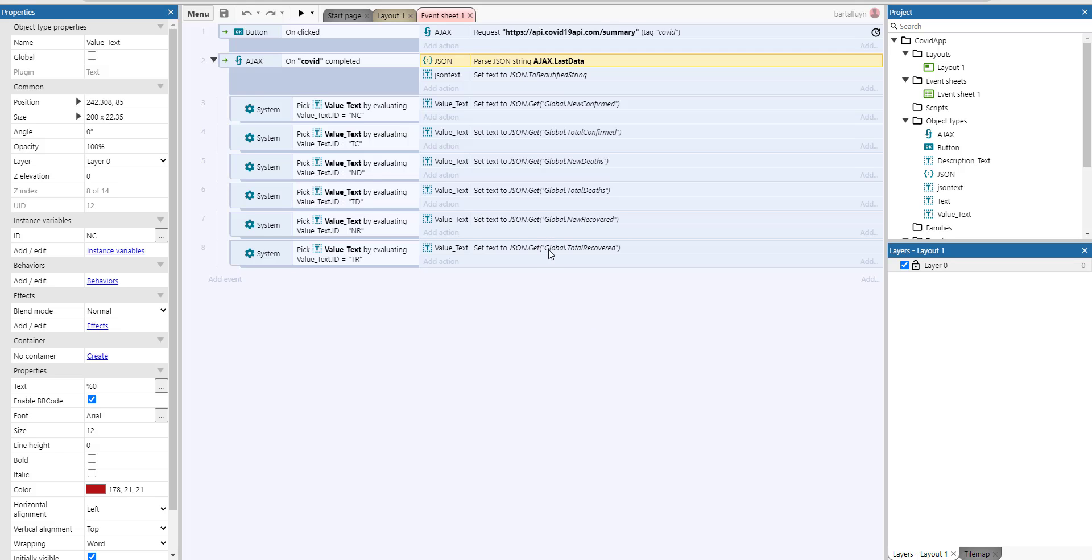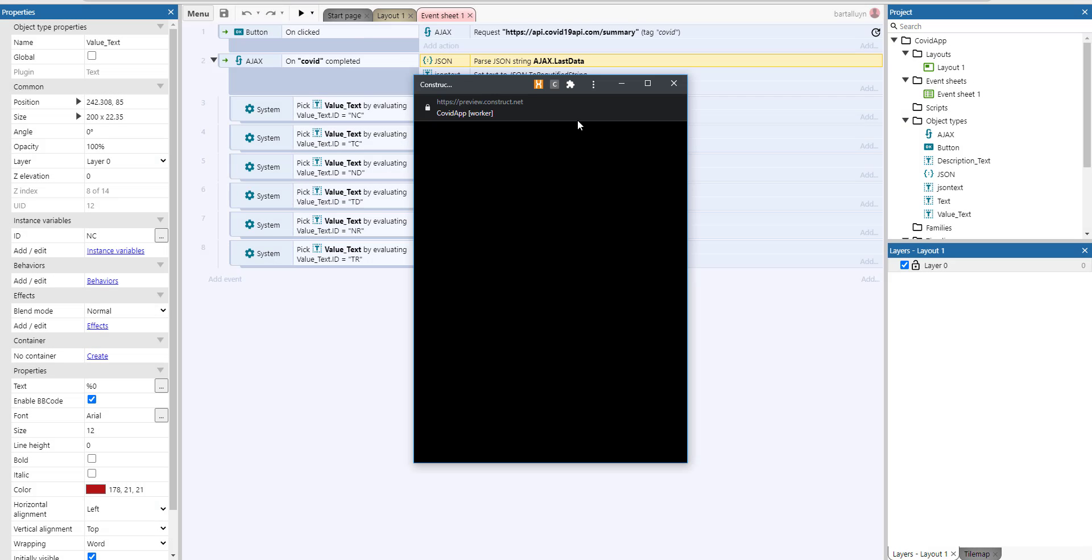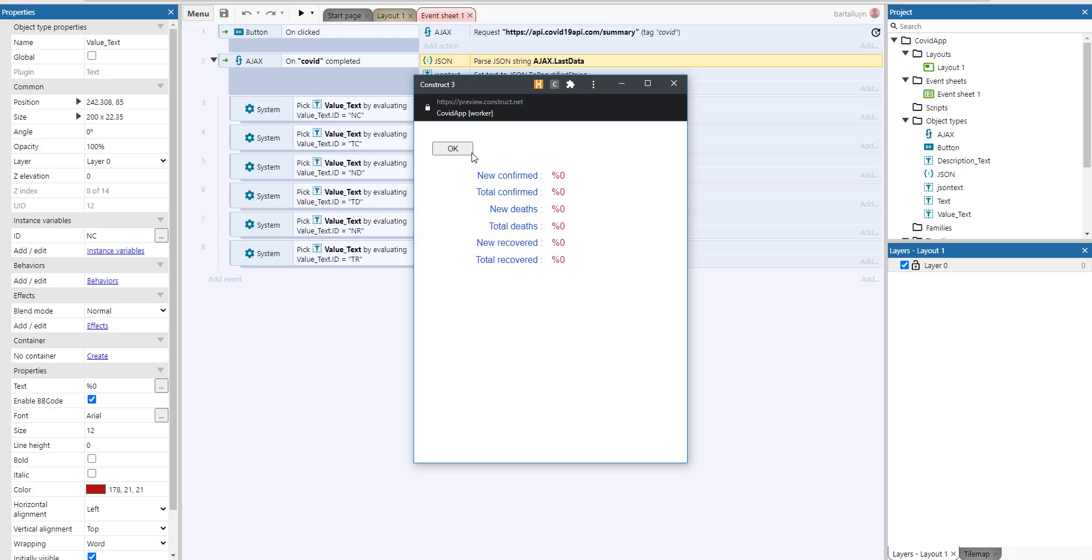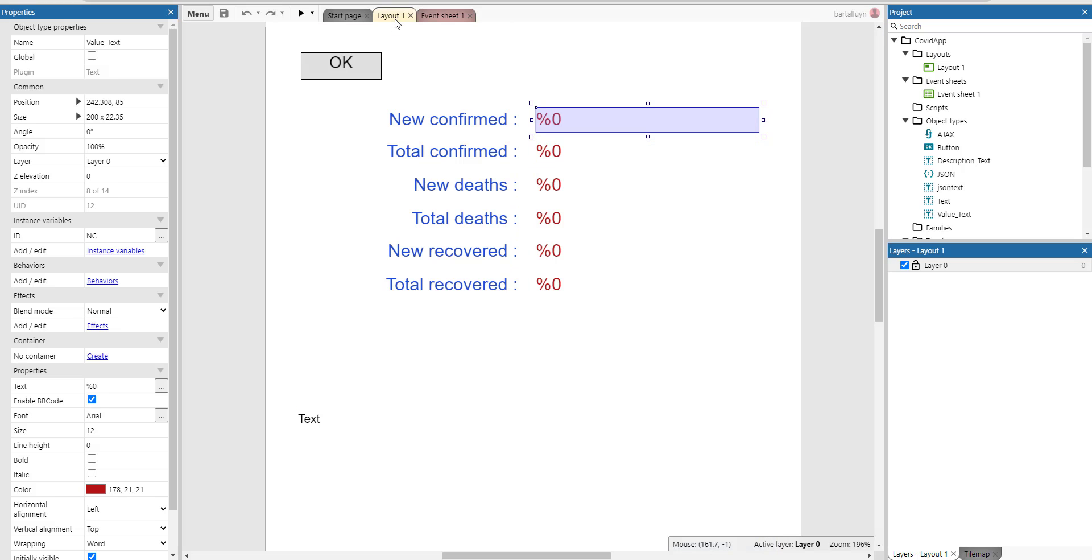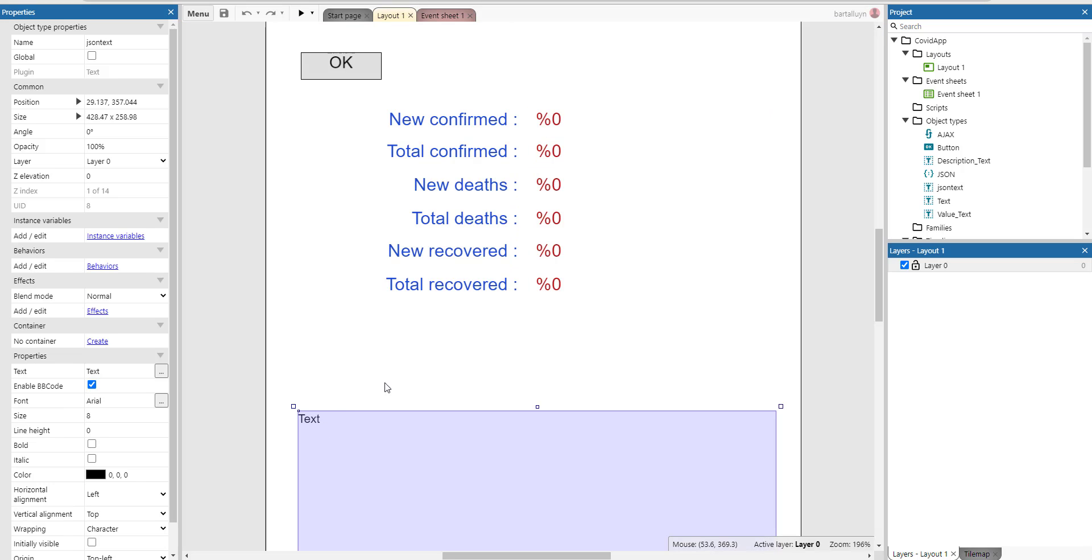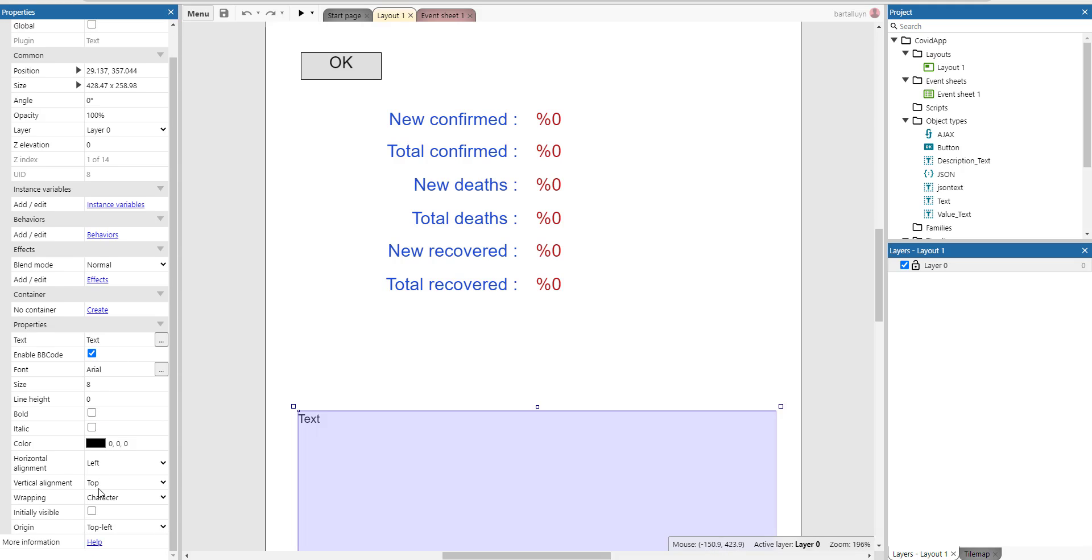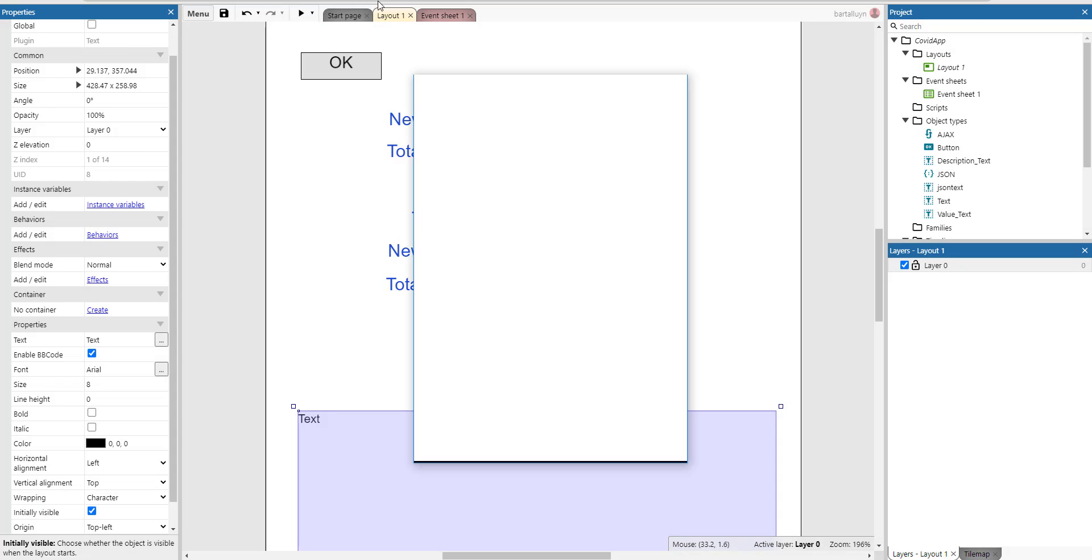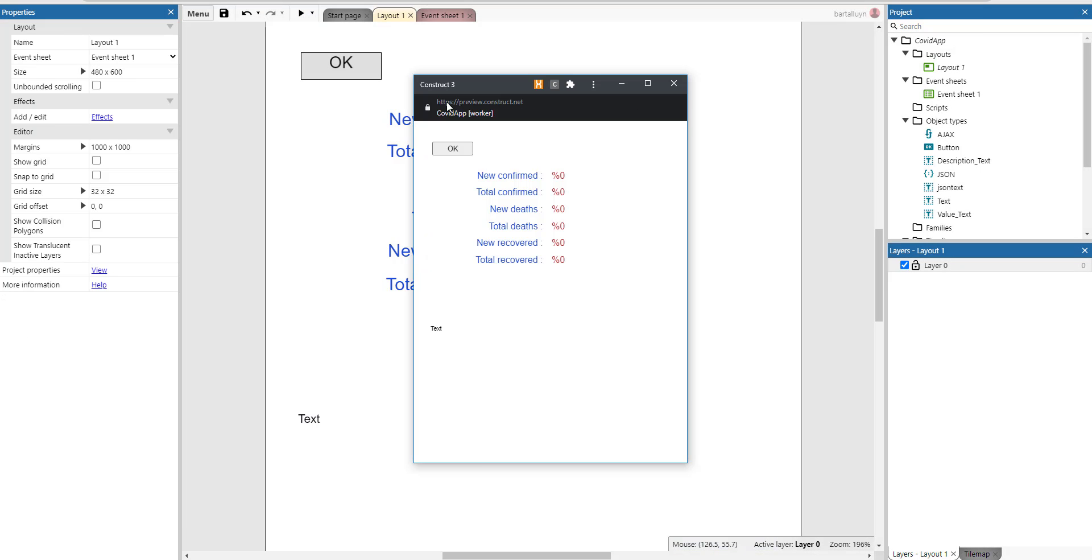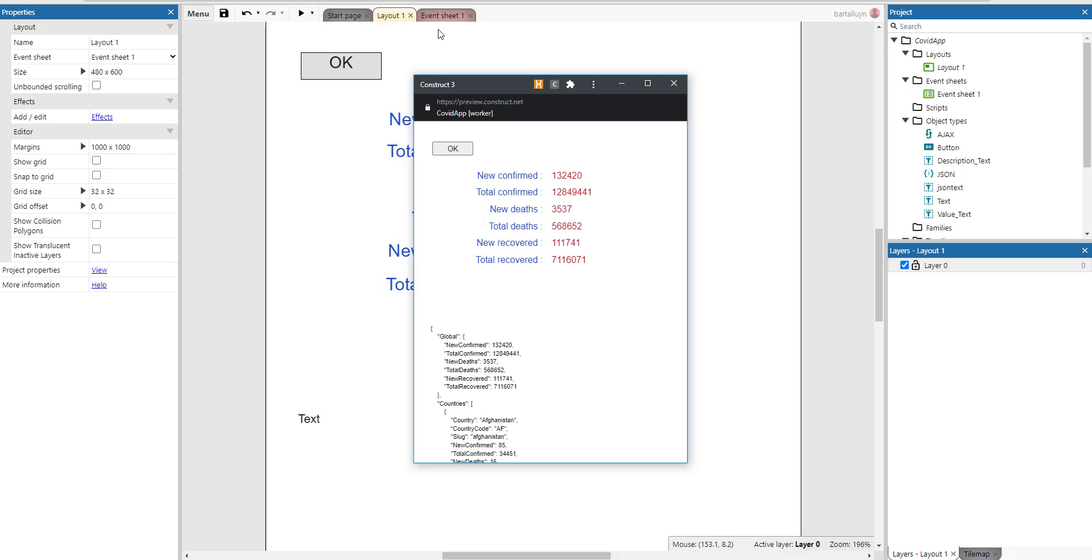So how to see that, let me just run that again and press the button. Oh yeah, forgot. There's a text here, which is not initially visible.